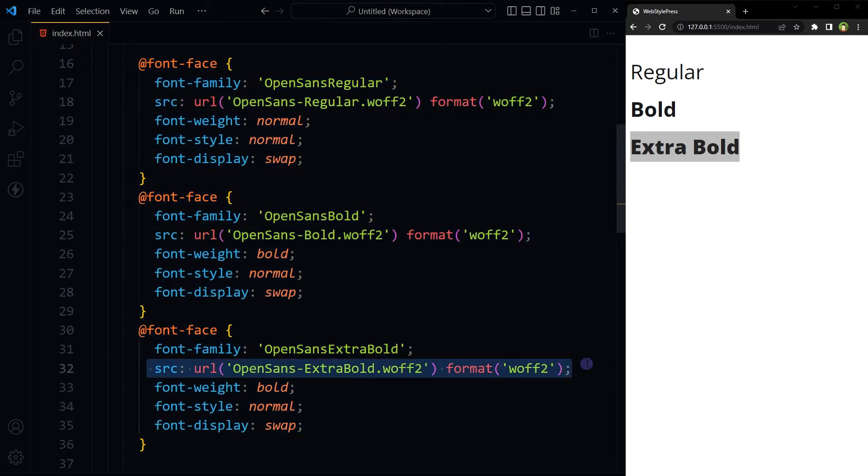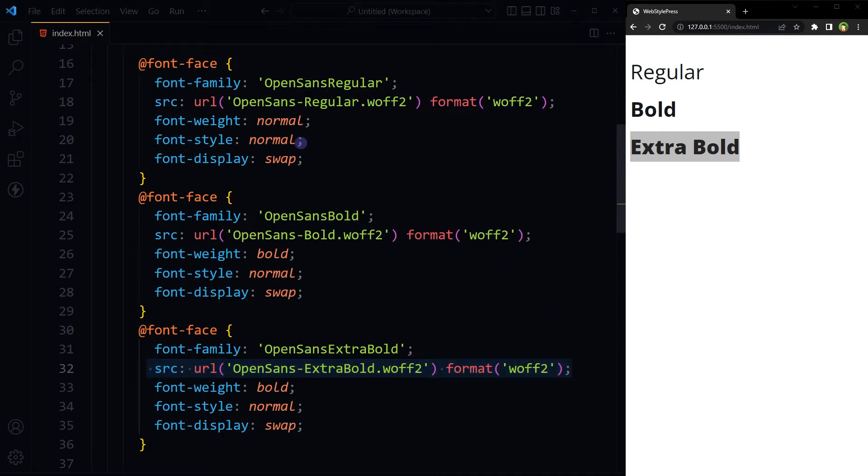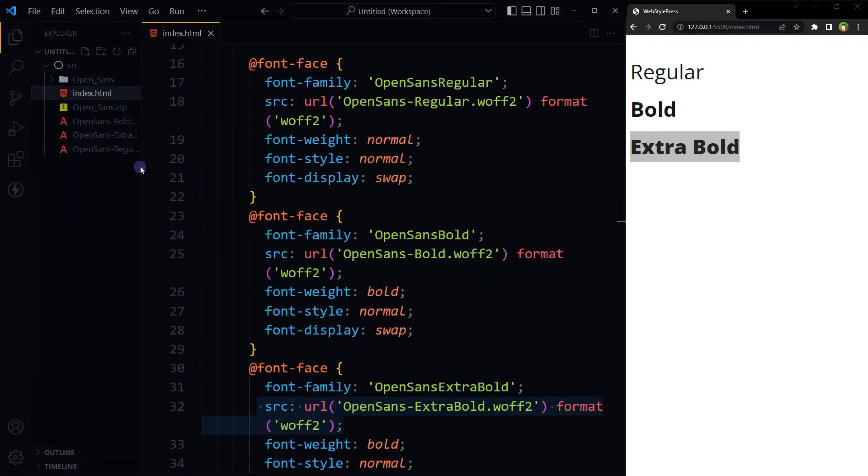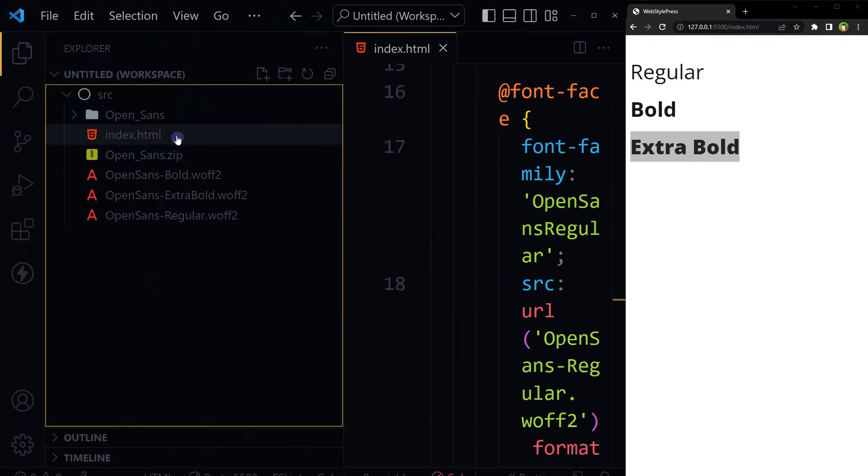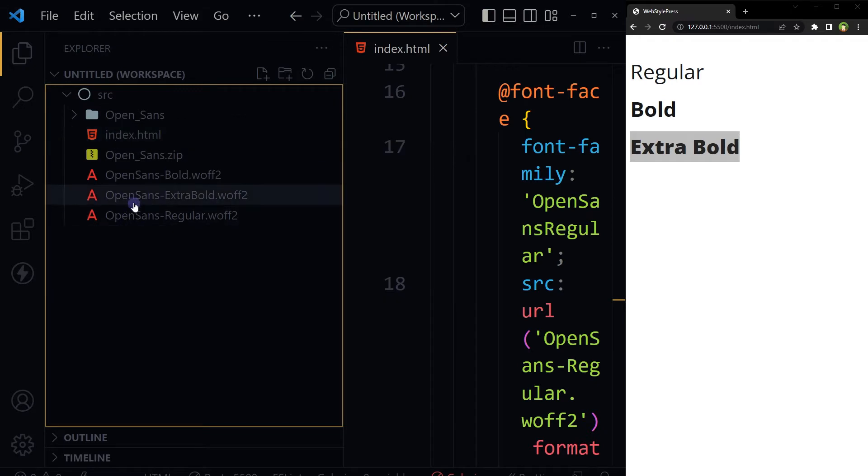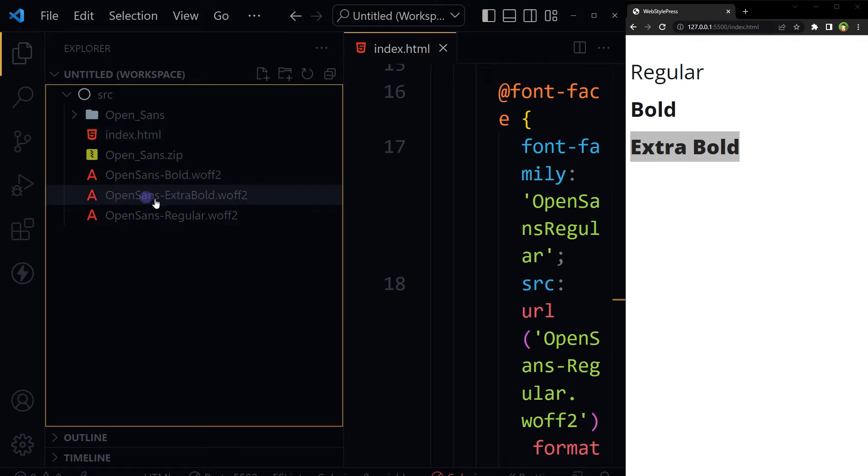It can be improved. So how can we use one font file to get three font variations here? By the way, these font files are here. index.html in the same directory, Open Sans Bold, Open Sans Extra Bold, Open Sans Regular. Let's create another font face.